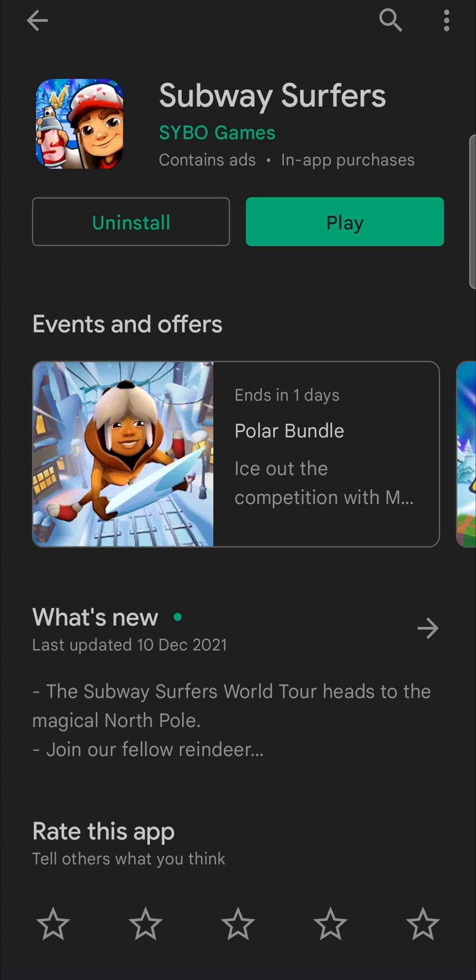All you would need to do is tap on the Update button — that will go ahead and download the update for you. Once the download has finished, it will install the update automatically and then it will change back to a Play button like it is on the screen right now. Then you can just tap on it and play Subway Surfers with the new update.